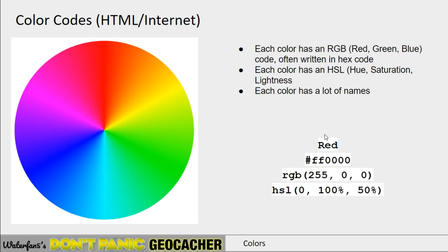HSL is a three-number system that goes from 0 to 100% in this case. Where red — full red — 255 is the maximum, 0 is the lowest. In the HSL system, it would say it's 100% saturated, but the light is only 50%, and that also gives you red. Let's play with that as well.